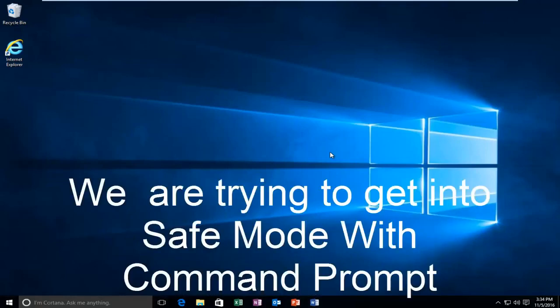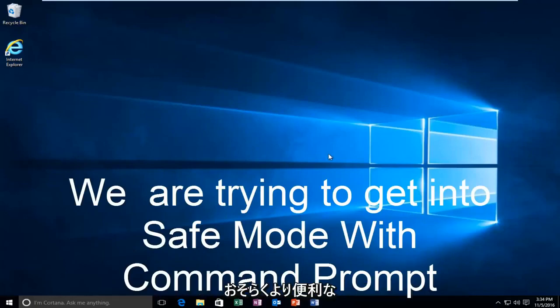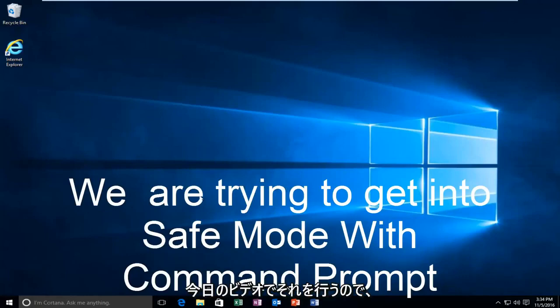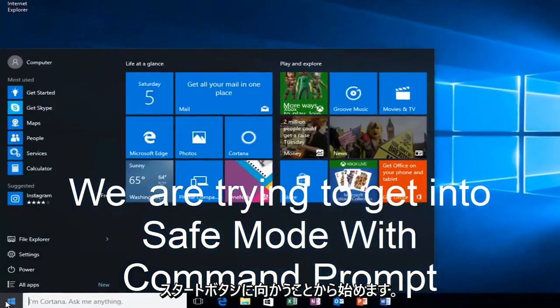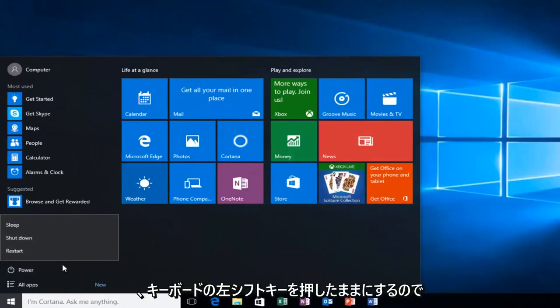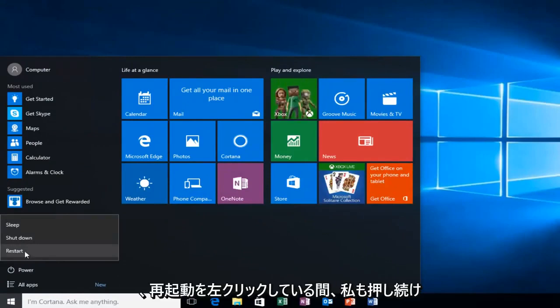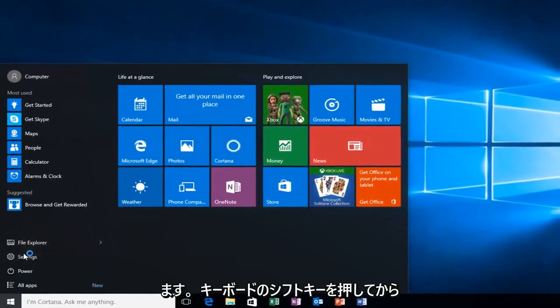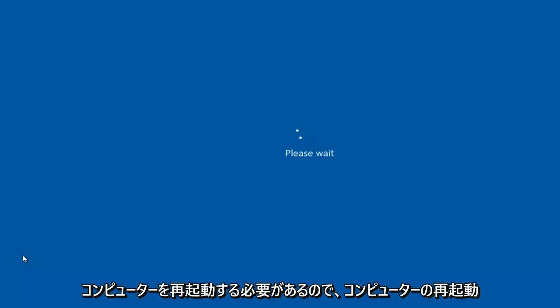But anyway, assuming you are able to log in and you don't have your installation media, it's probably the more convenient way and that's how we're going to do it in today's video. We're going to start by heading over to the start button and I'm also going to be holding down the left shift key on my keyboard. While I left click on restart, I'm also holding down the shift key on the keyboard. And then the computer should restart.